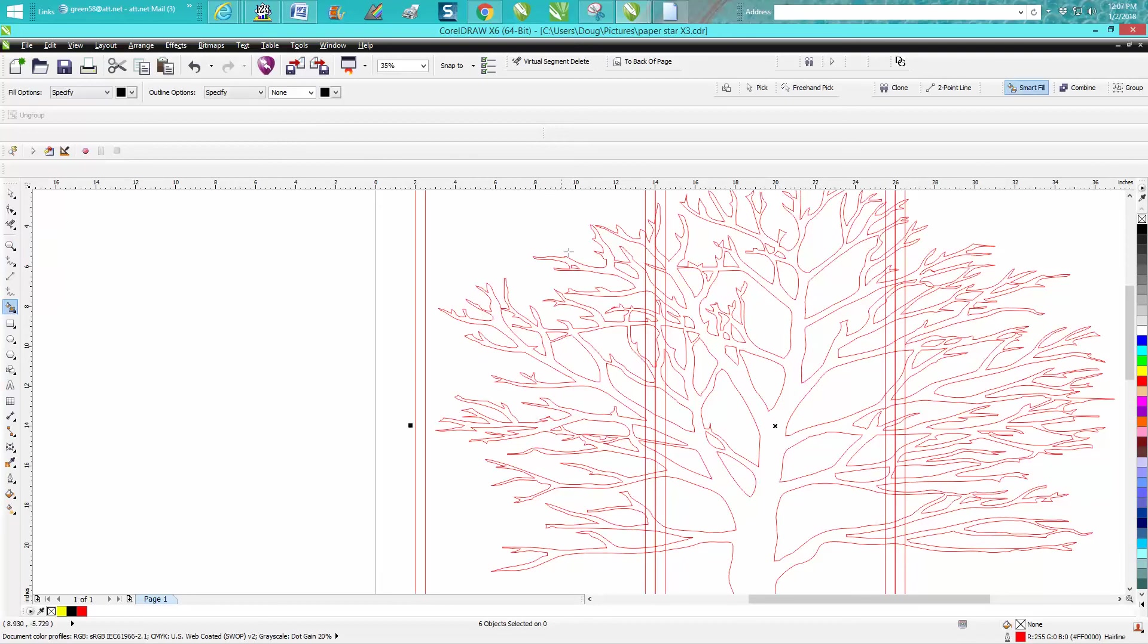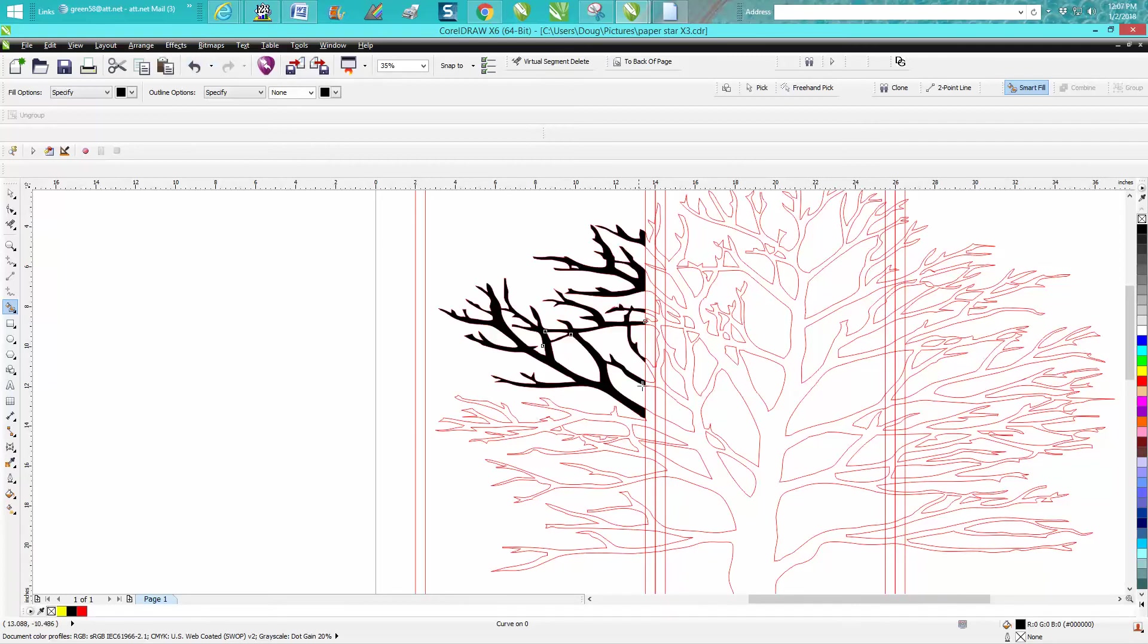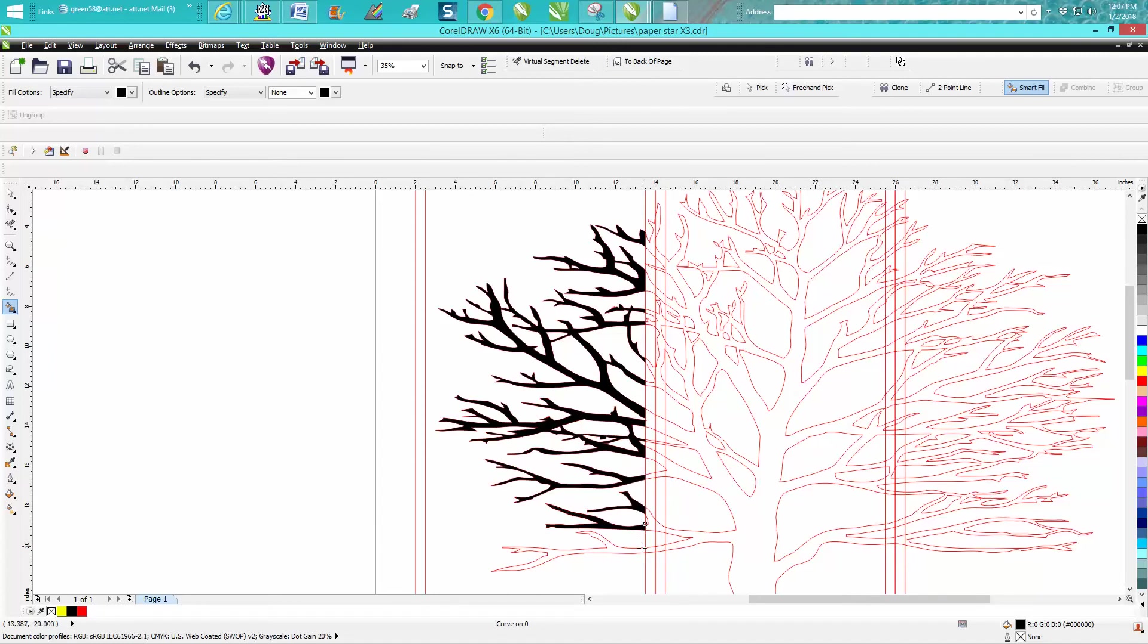I'm going to take my smart fill tool and I'm just going to start filling in the black, filling in the black, all the black limbs that are touching that edge. Got that one done.